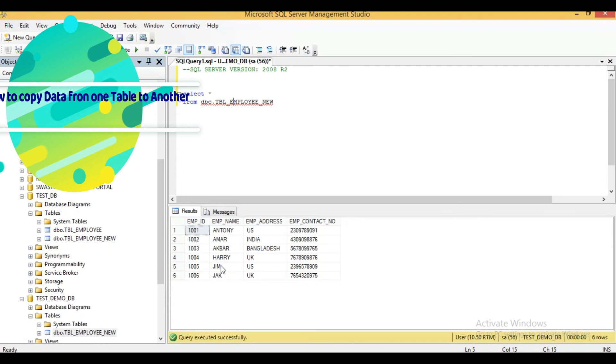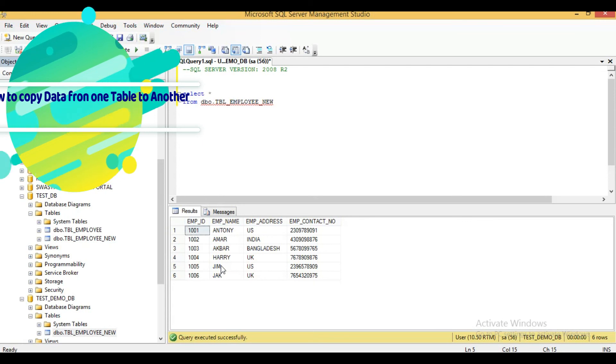In this way you can copy data from one table to another table. Thank you for watching this video.